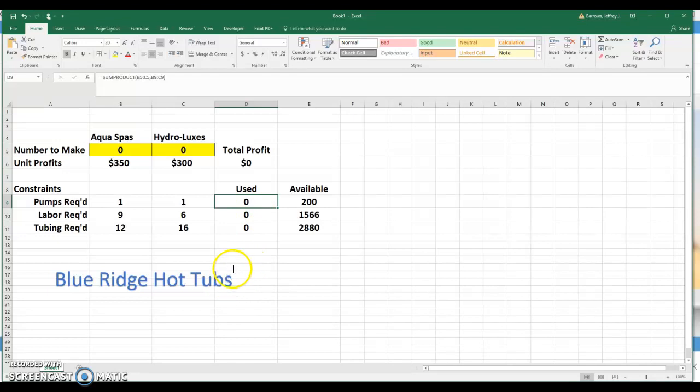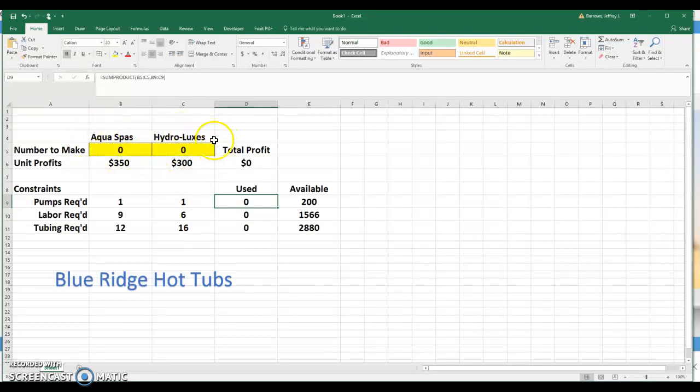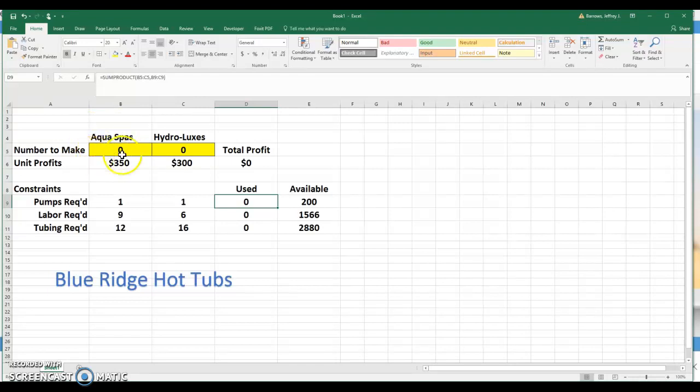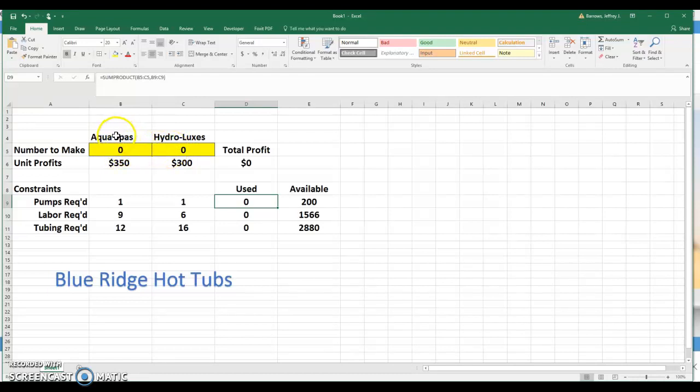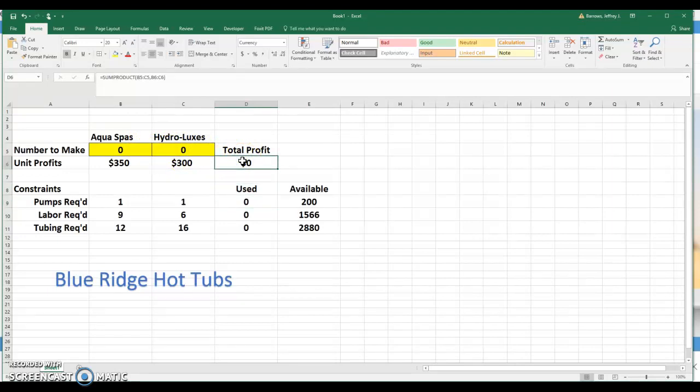One other thing here before we go ahead and solve the problem and then query for sensitivity data, as a reminder, the first Excel exercise that we had, I asked you very explicitly to tell me what the optimal solution of a linear programming problem is. And remember, the optimal solution is the mix of decision variables. So once the model is solved, the values of these two cells, B5, B6, which relate, again, respectively to the number of Aqua Spas and Hydroluxes, those two values represent your optimal solution. The total profit here in this case, we're looking to maximize profit. That's simply the value of the objective function, but it is not the optimal solution. It's the mix of decision variables.